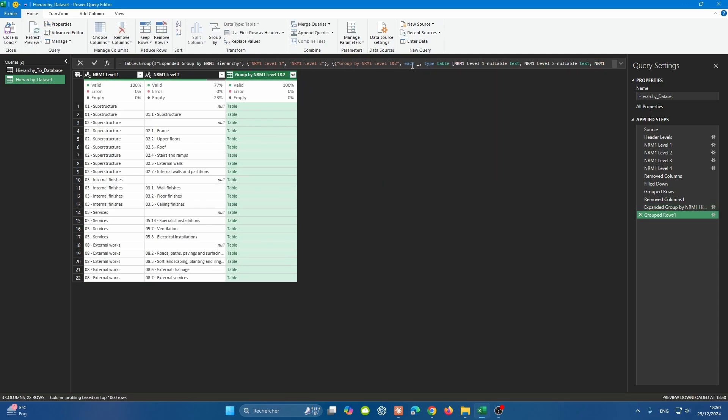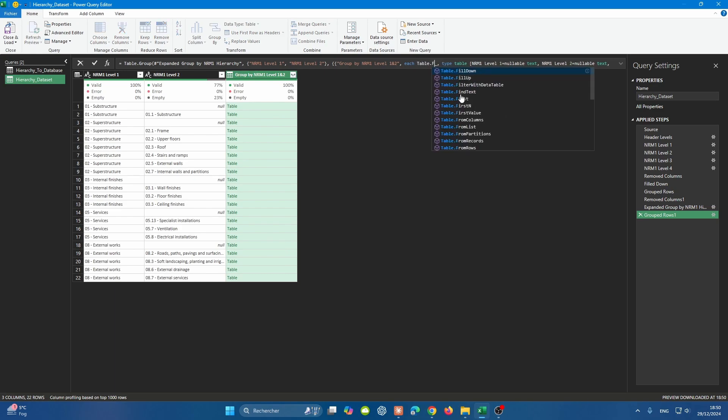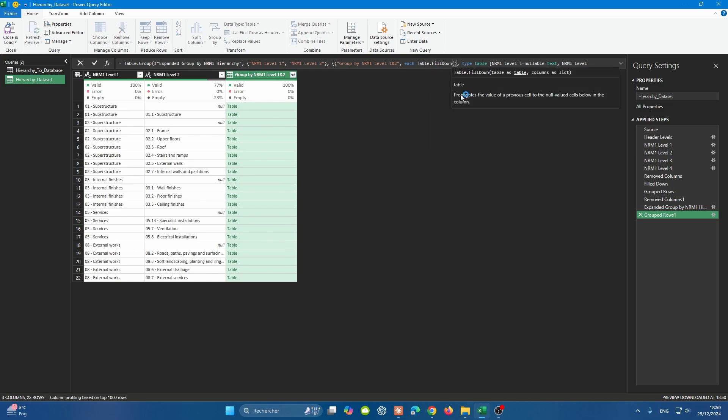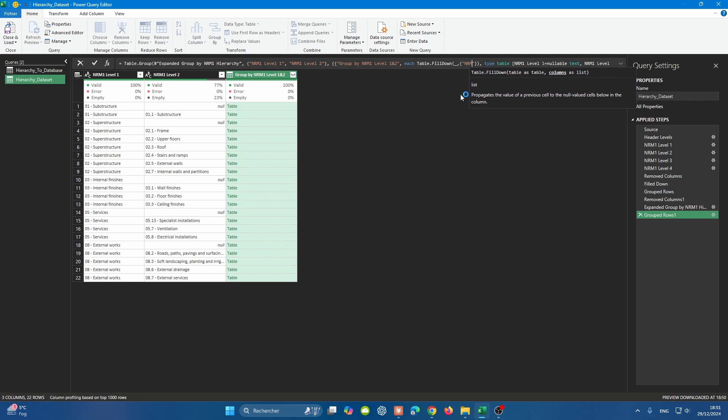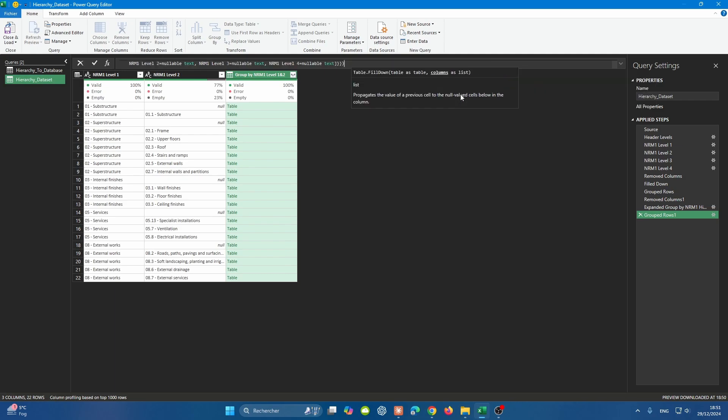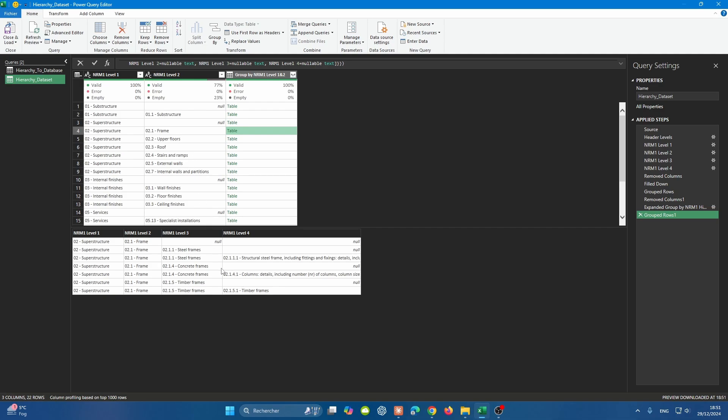We're going to press enter and do the same exact trick here. So Table.FillDown, and then for every row, determine the column that we want to fill down, which is NRM1 level three. If I went to the very end by pressing control end and then press enter. Let's pick one, for example 2.1. You will find that the fill down here on level three is working perfectly fine. It's not overflowing at all.